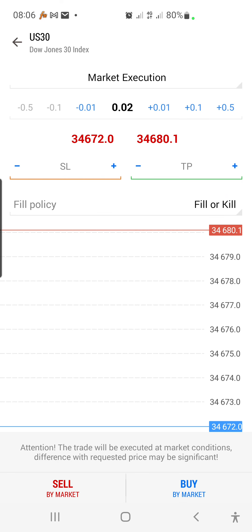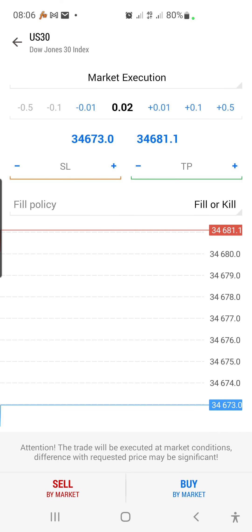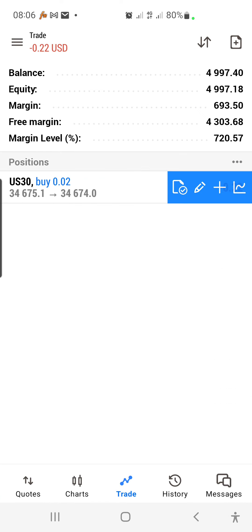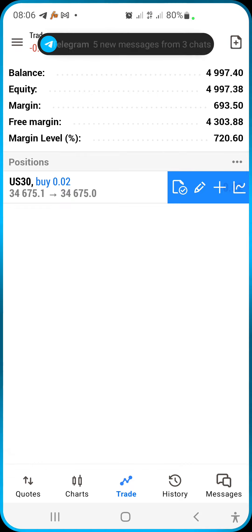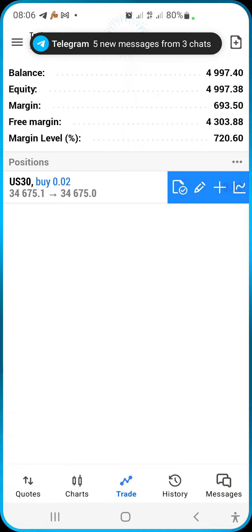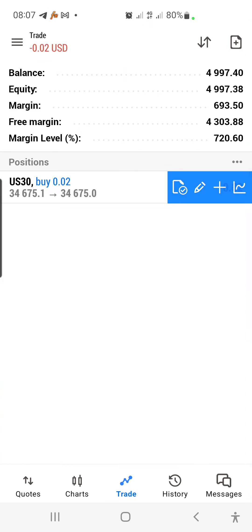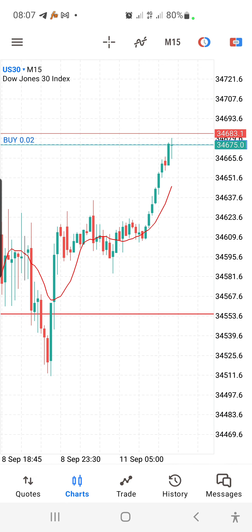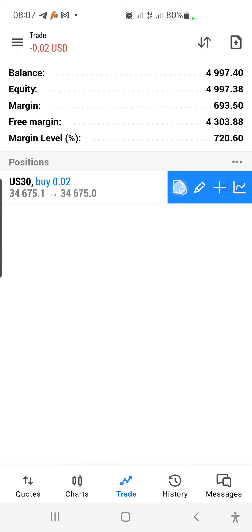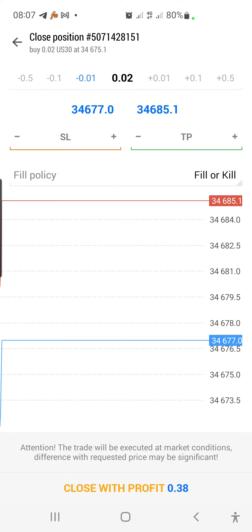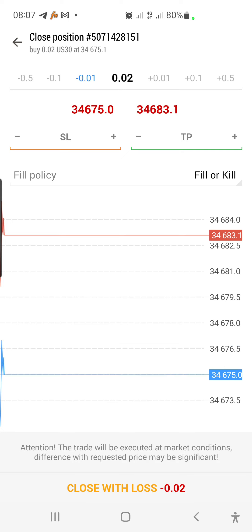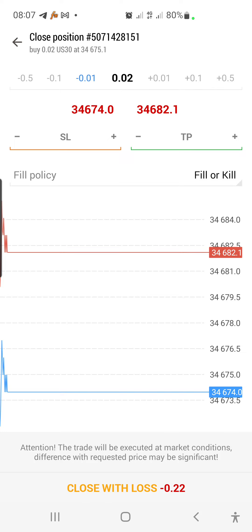Right now I have an open trade on US30. I bought with a 0.02 lot size. To see your open trade and how much you are losing or gaining, click on Trade at the bottom. You can see the price where I bought from, where the market currently is, and you can see I don't have a stop loss or take profit set yet.